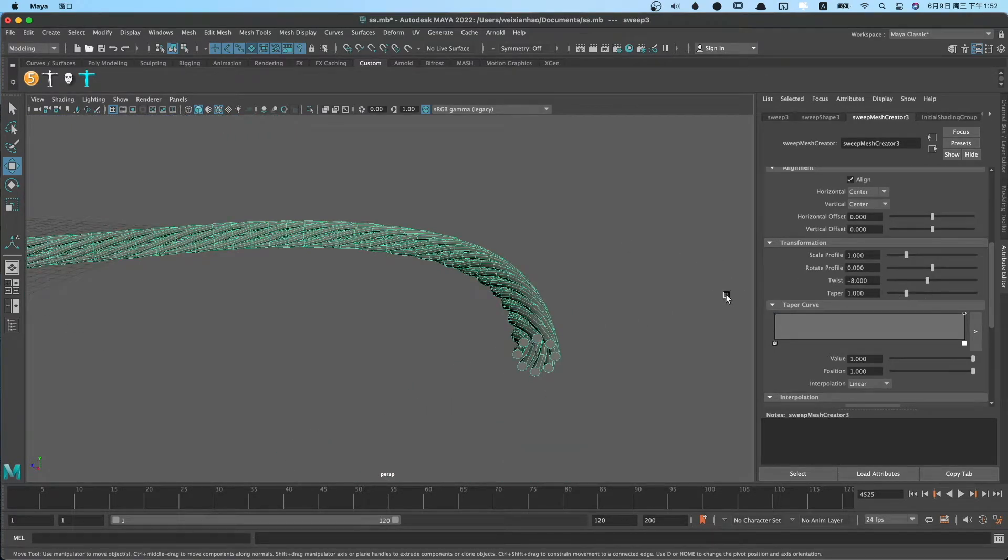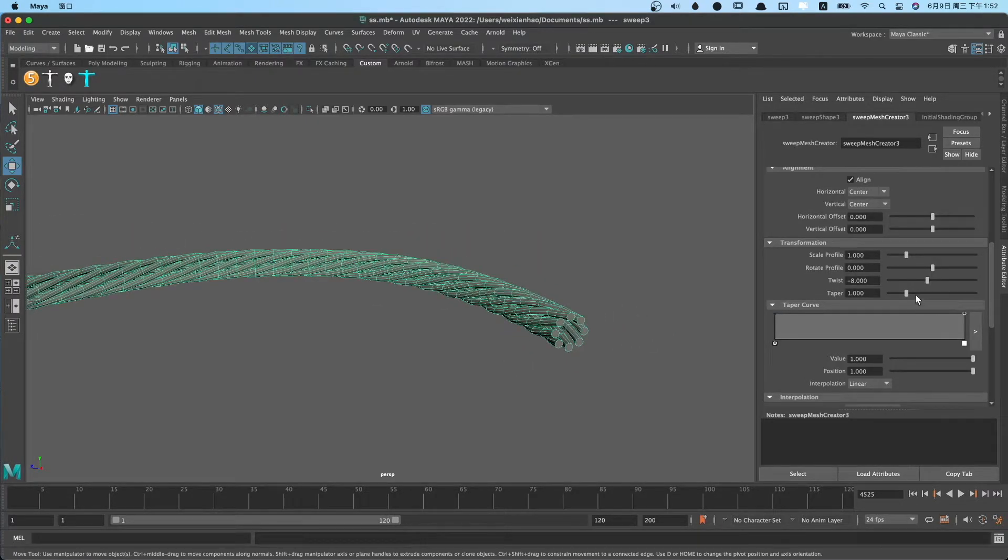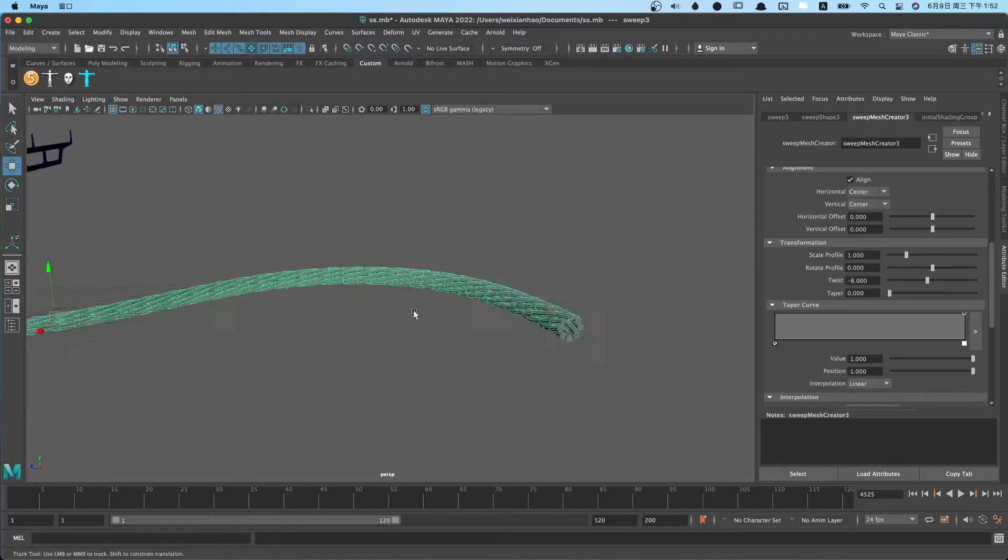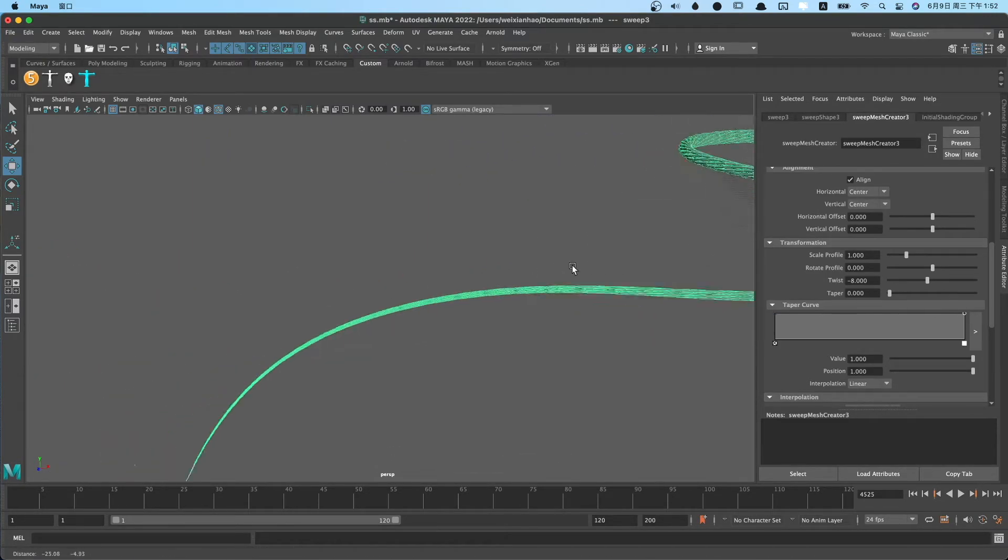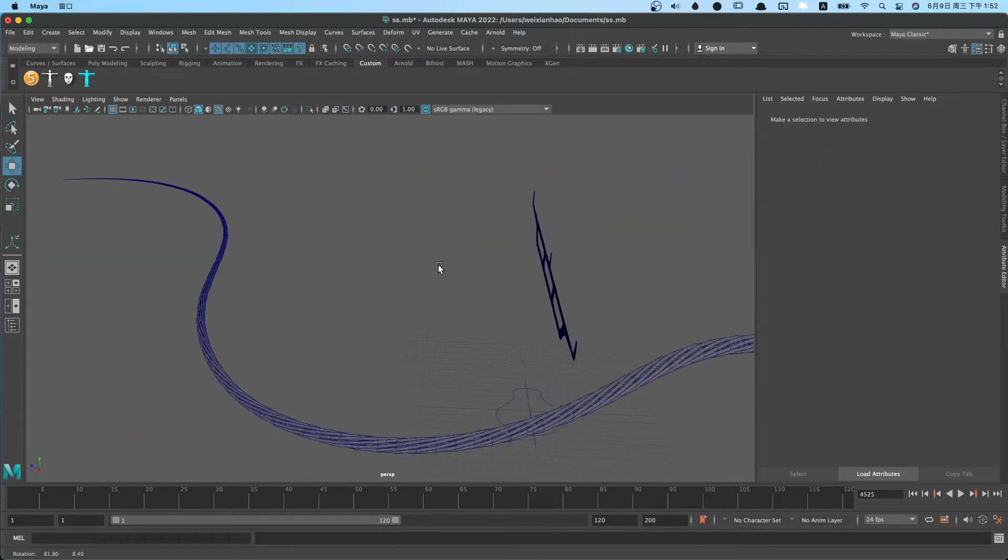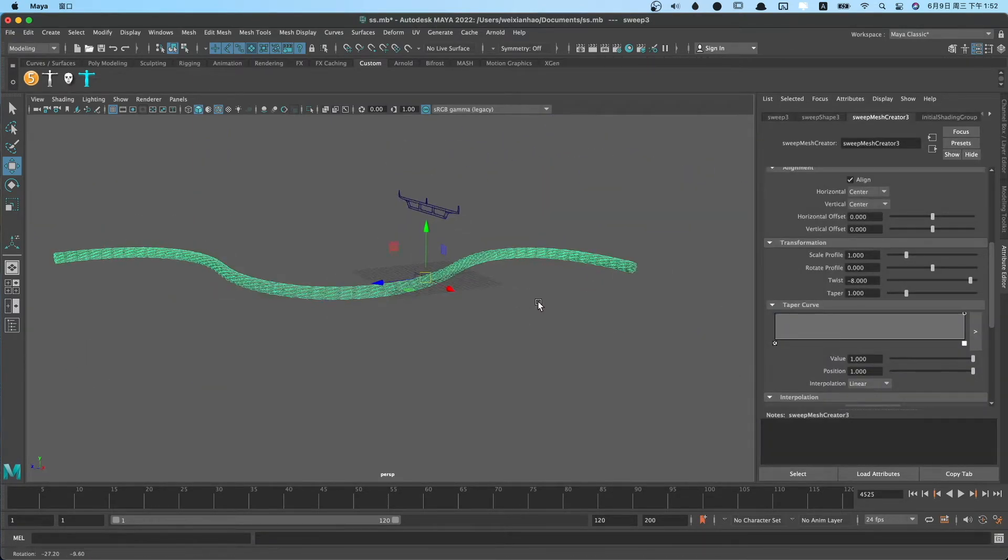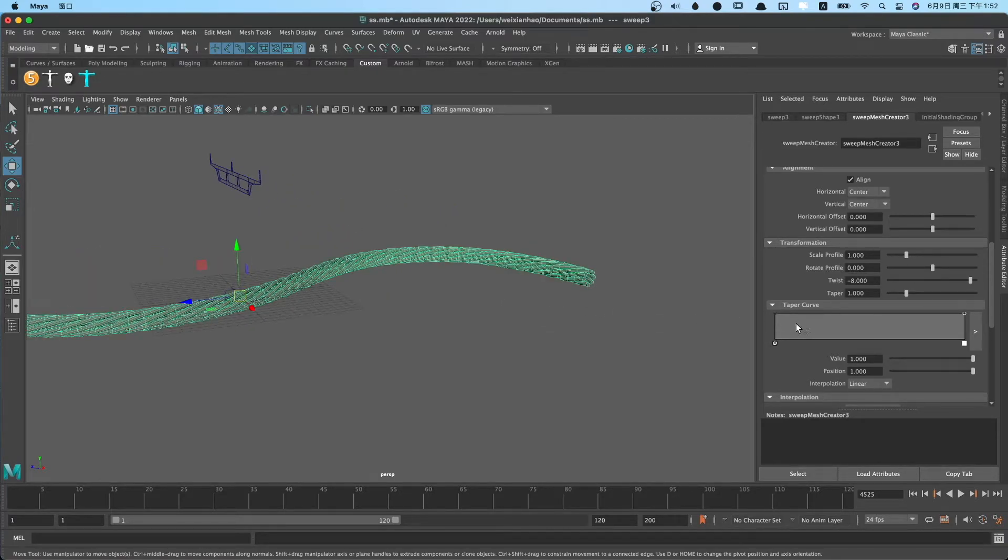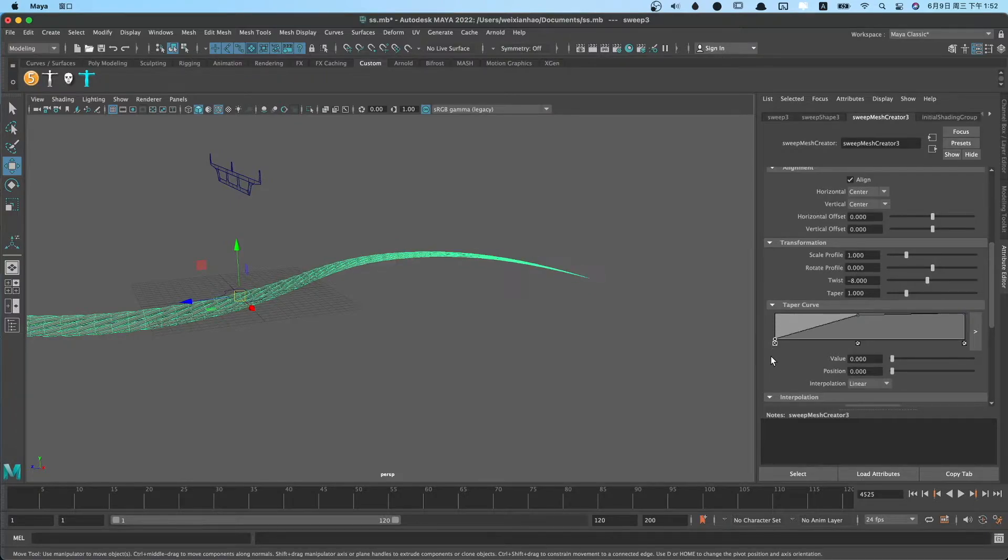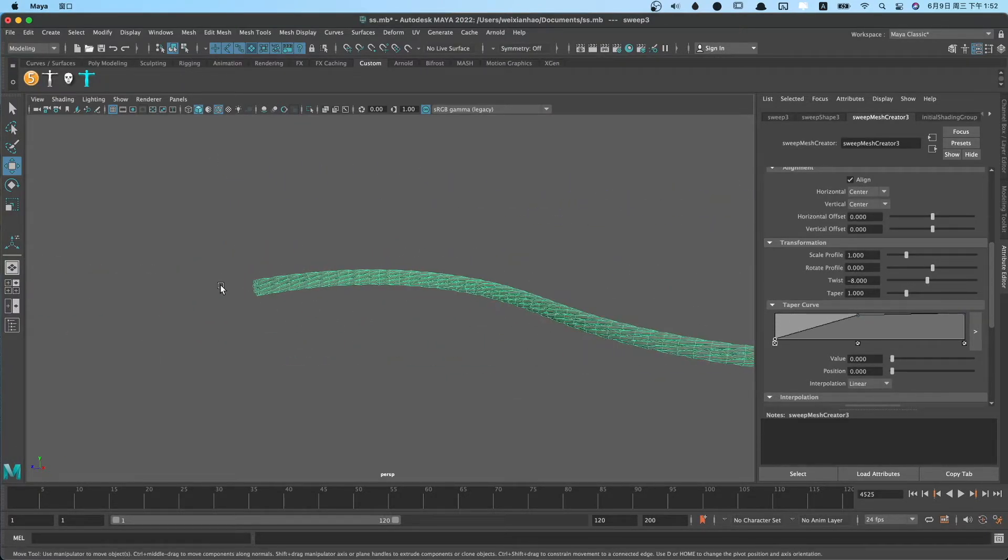You can use taper to change profile's radius. Taper curve can get more control on taper. Like this, you can taper both ends.